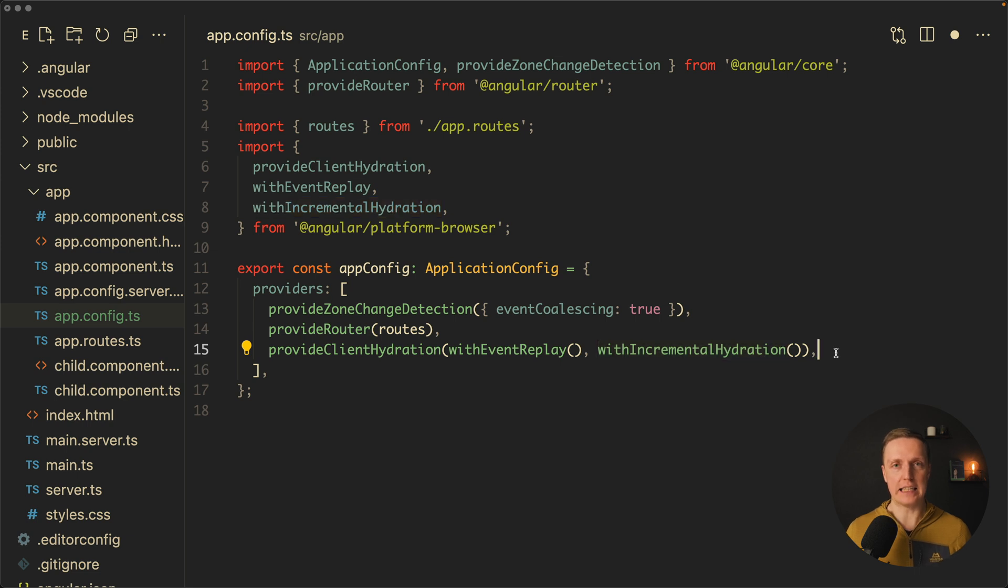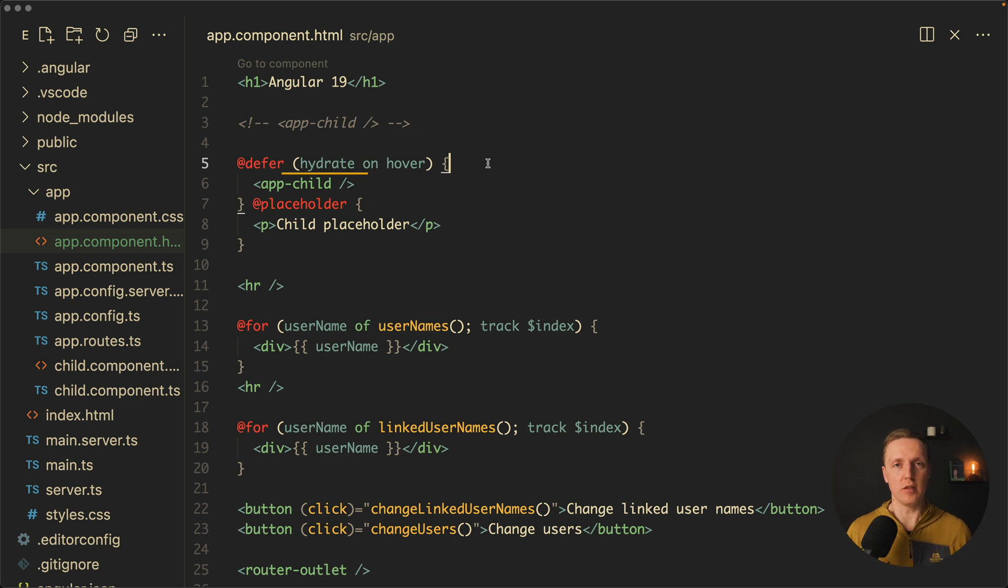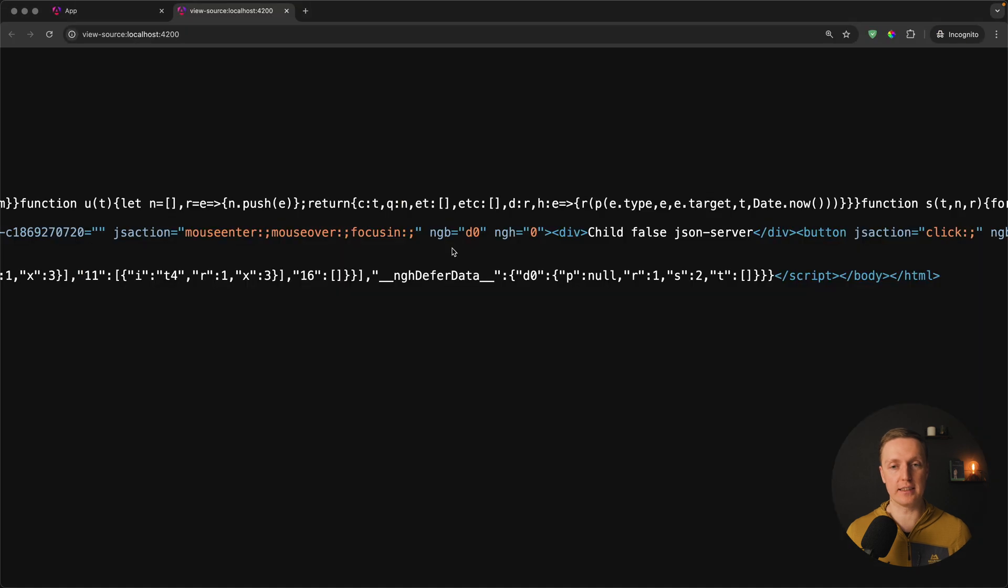When you put a word hydrate in your defer block it means that this block will render the whole component content and not the placeholder. This is exactly what's happening.